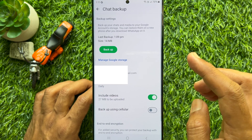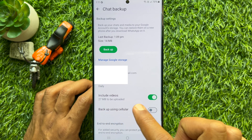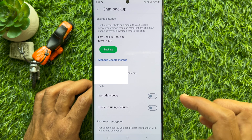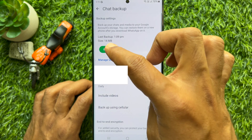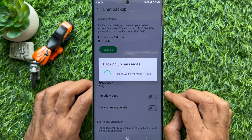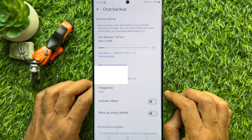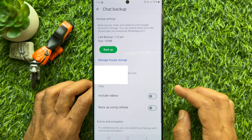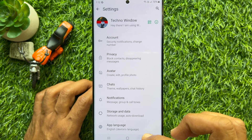Before pressing the backup button, simply turn off the button beside Include Videos. Once Include Videos is turned off, tap Backup. This will start backing up your WhatsApp chats without photos and videos. When the backup is complete, go back to Chats.